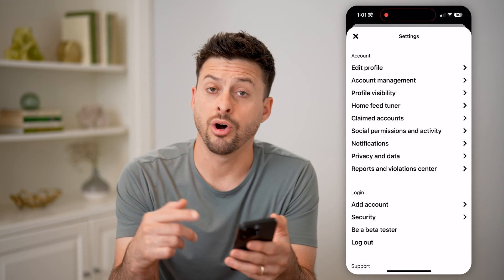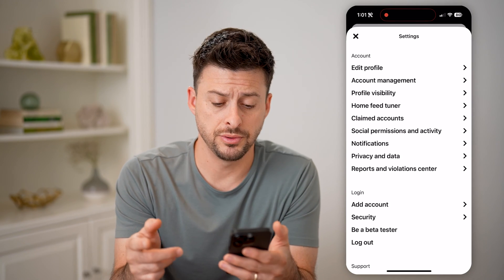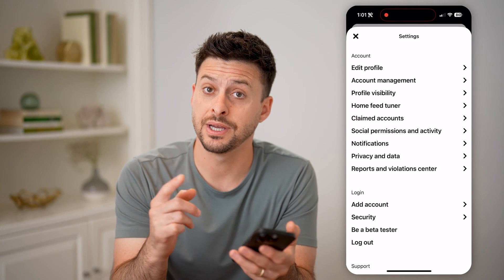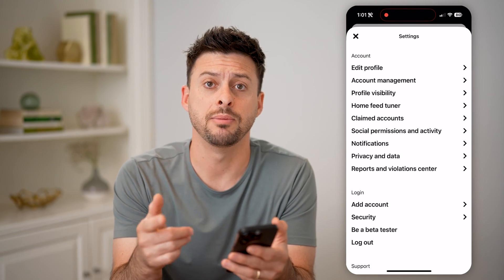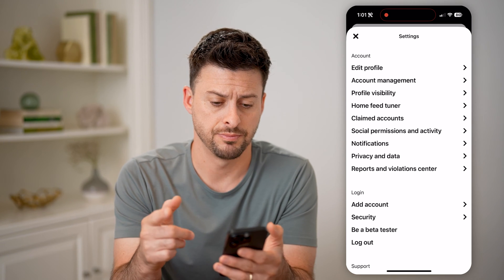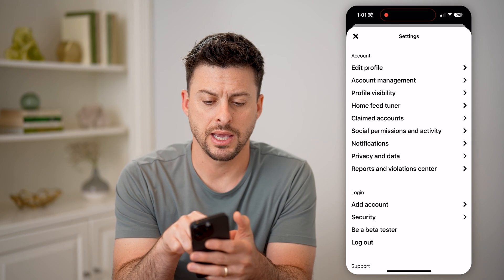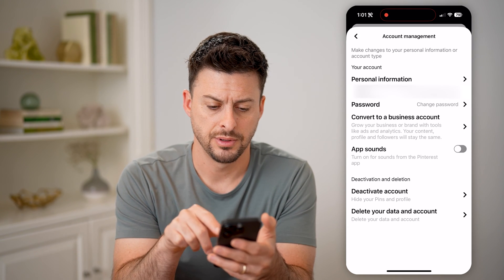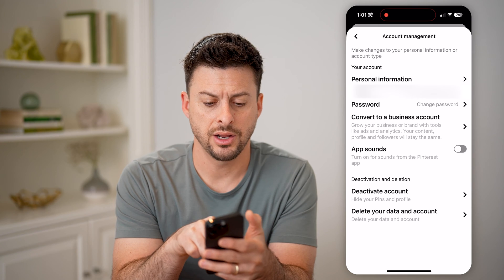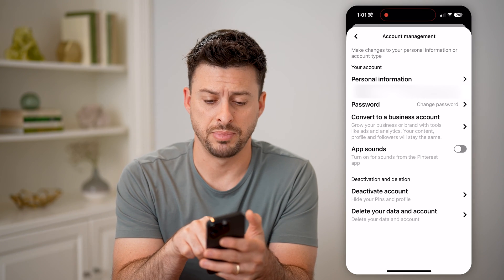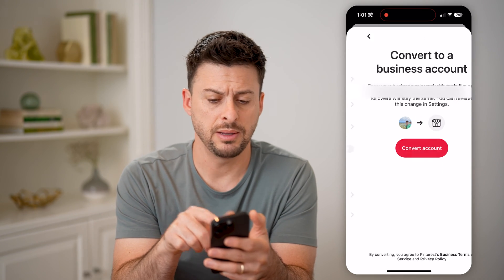To be able to see all of your views, you need to enable a business account. So let's tap on Account Management here, and then convert to a business account.